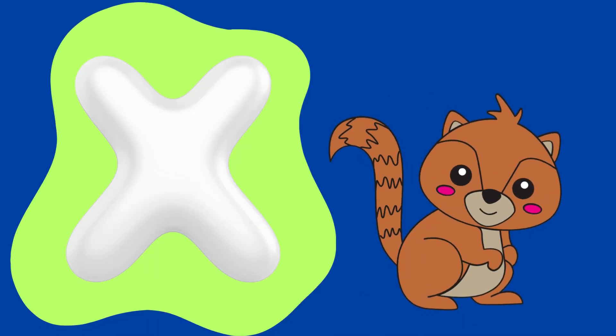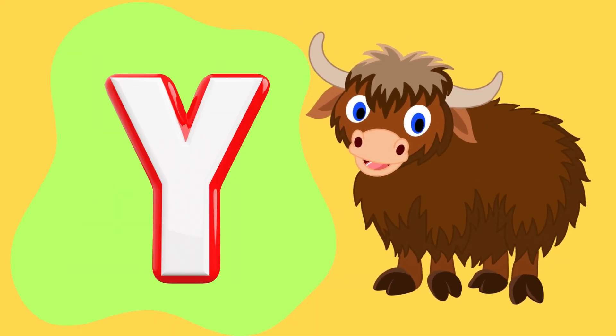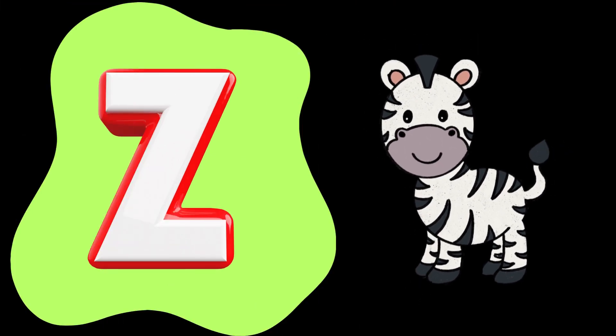X is for xerus, Y is for yak, Z is for zebra.